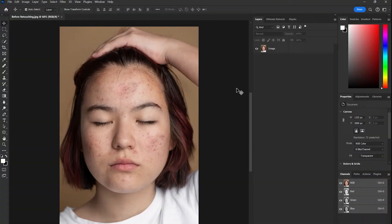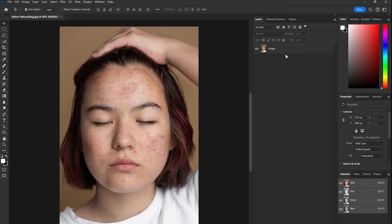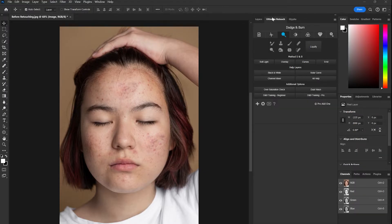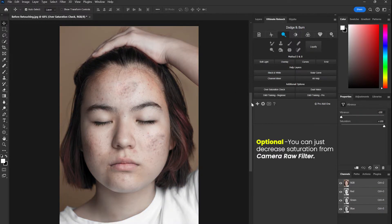Hello everyone, I am Tijin from Editflix. In this video I'll show you how to retouch any photo professionally without wasting a lot of time. I assure you that you won't regret watching the full video. Let's get into it.